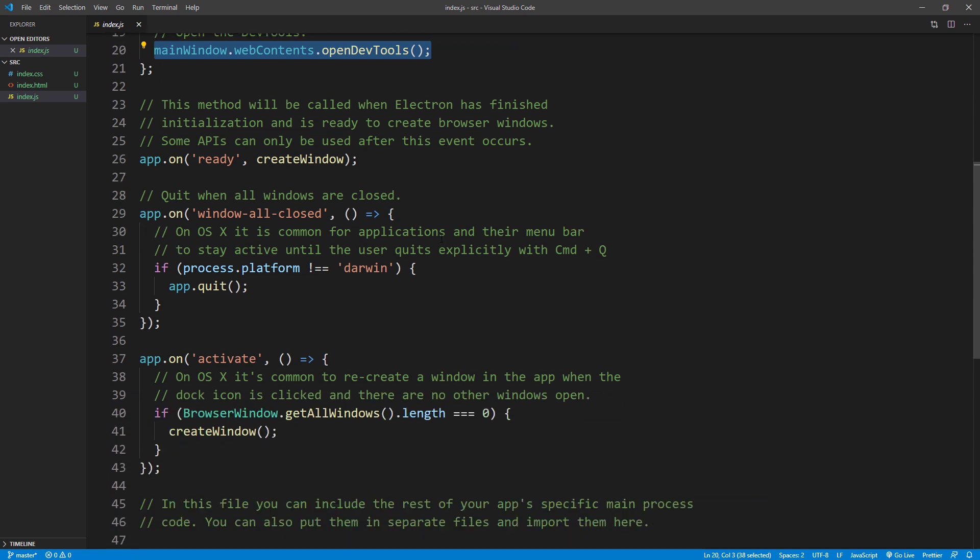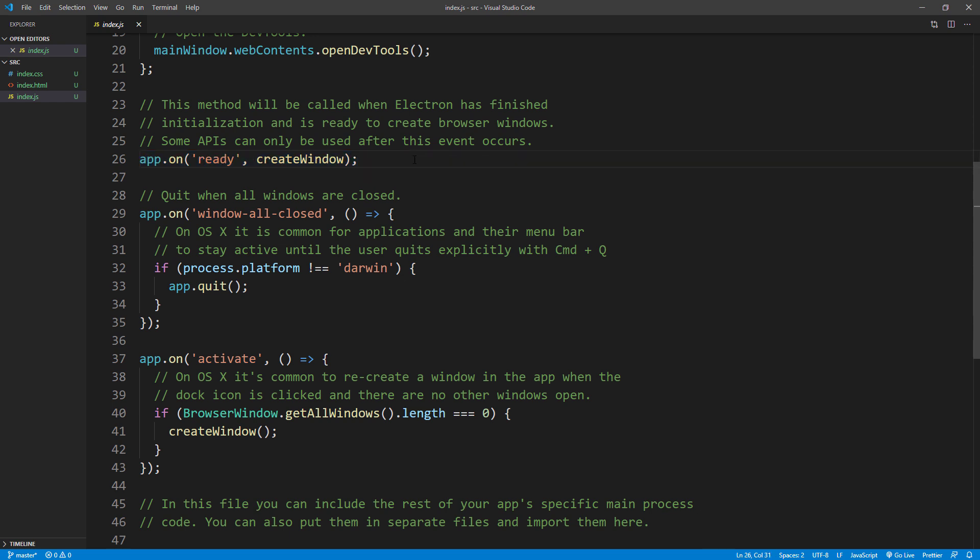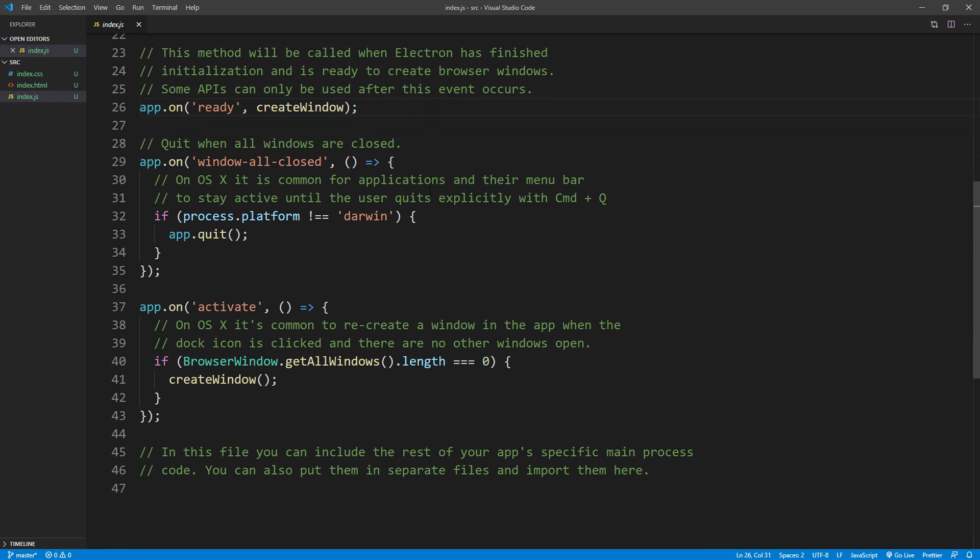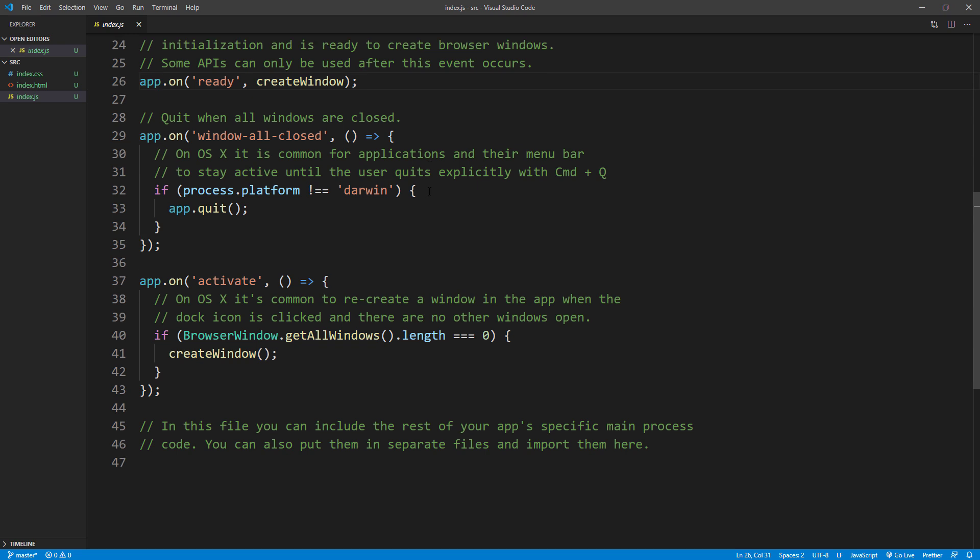Electron needs some time to initialize. So we'll call the function above on ready event. And the rest of the code is to handle when user click the close button on the window. Or click the shortcut on a dock icon in macOS.